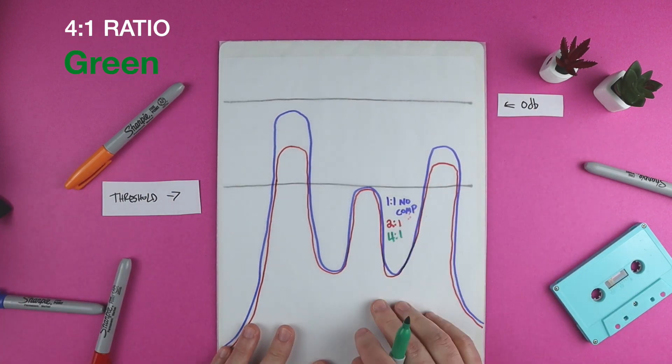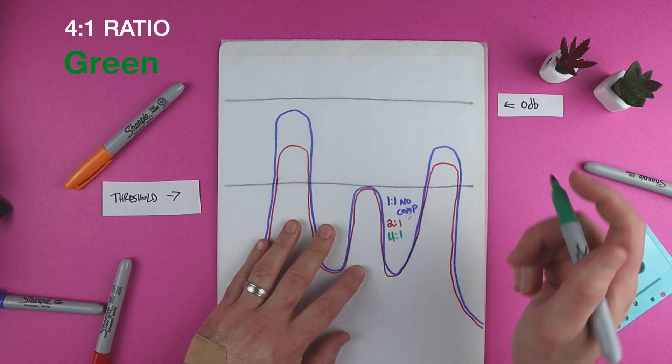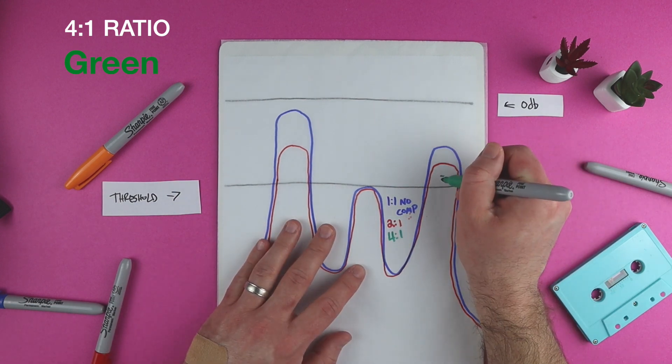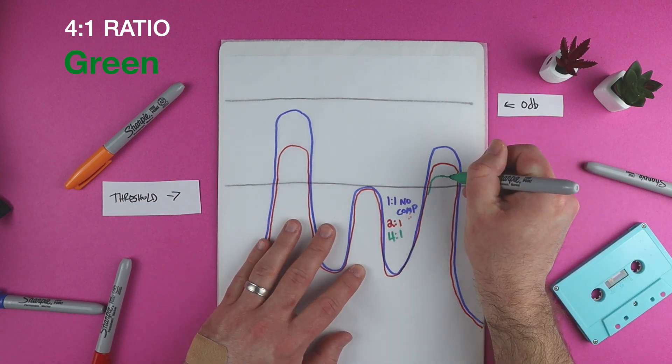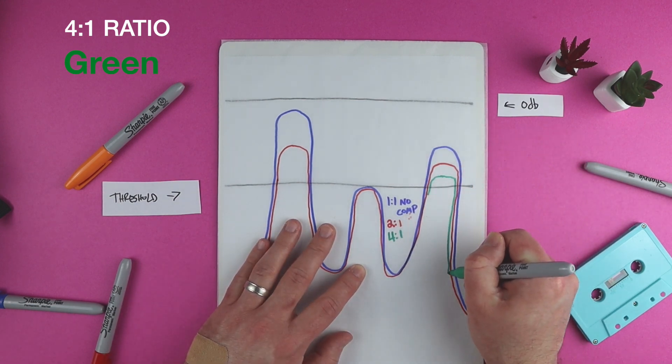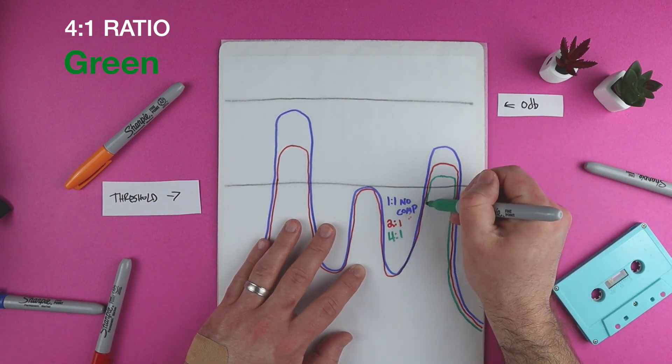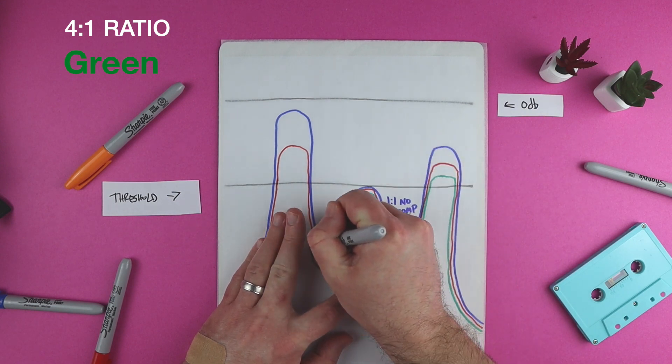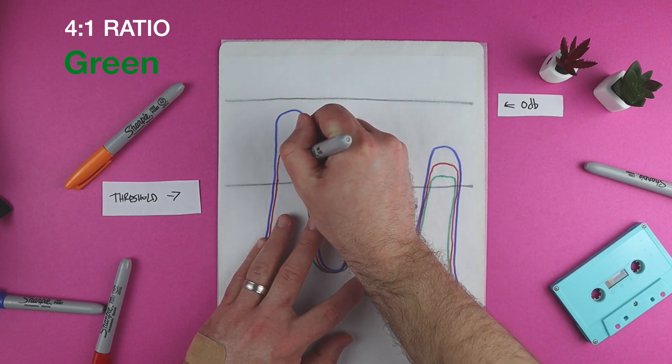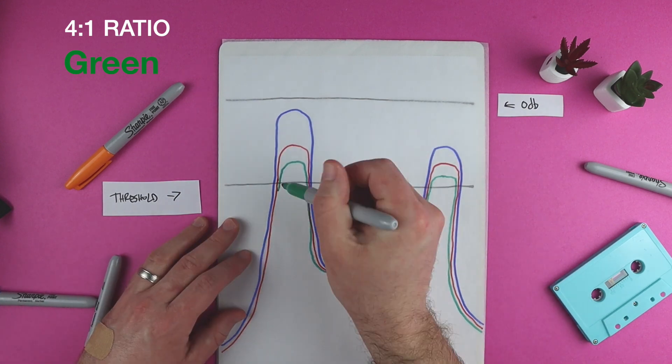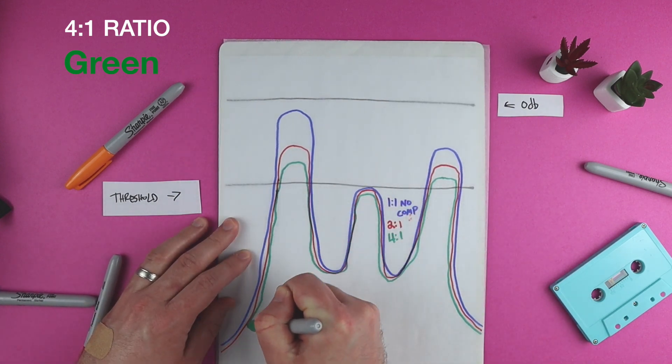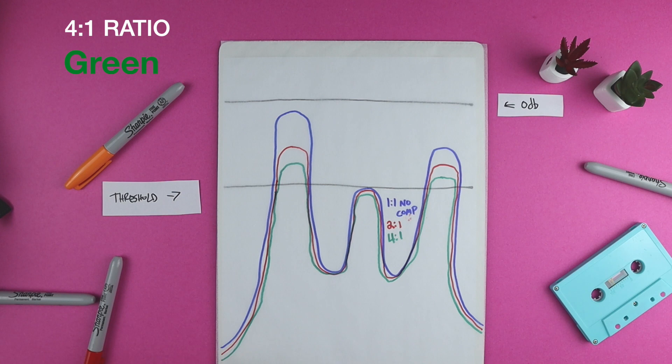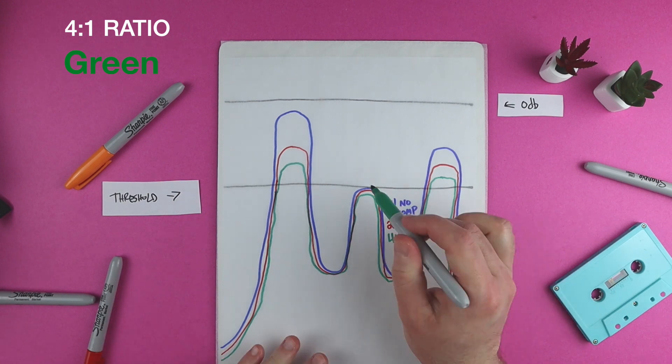Our next ratio is 4 to 1. This is a more aggressive ratio. If you look at the green reduced wave, you're going to see above this threshold, it's about 25% the size of the original wave.